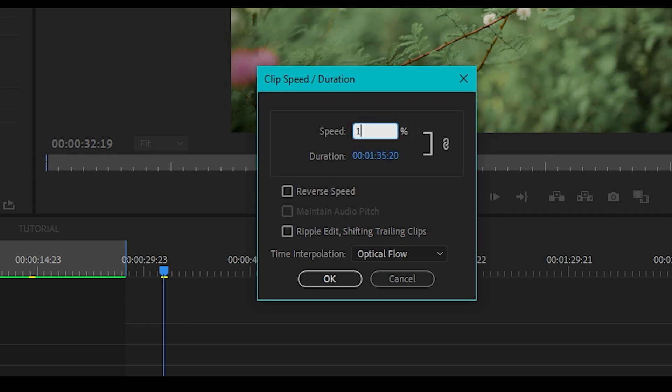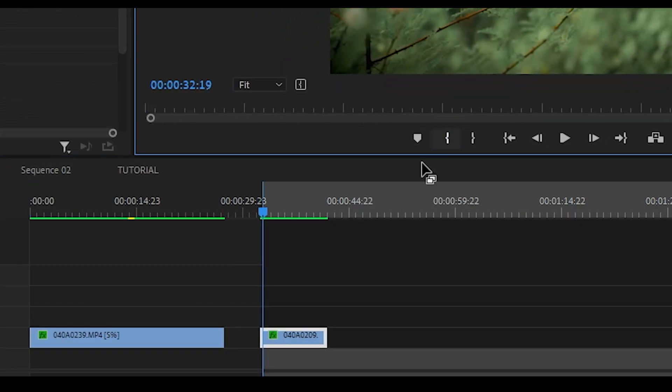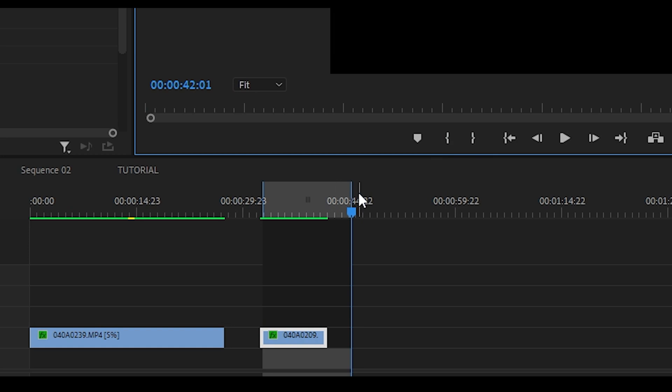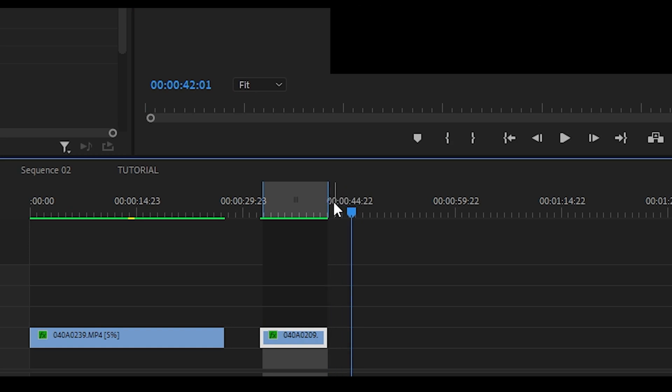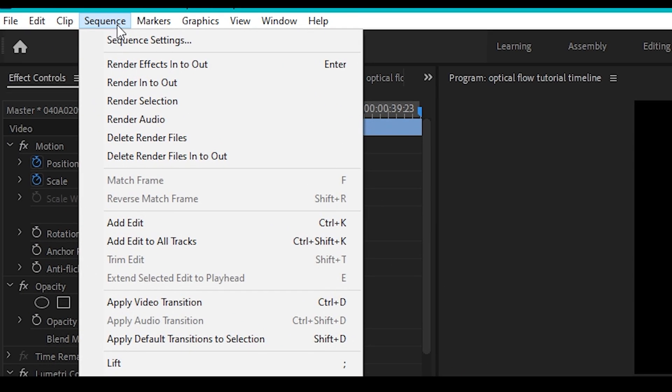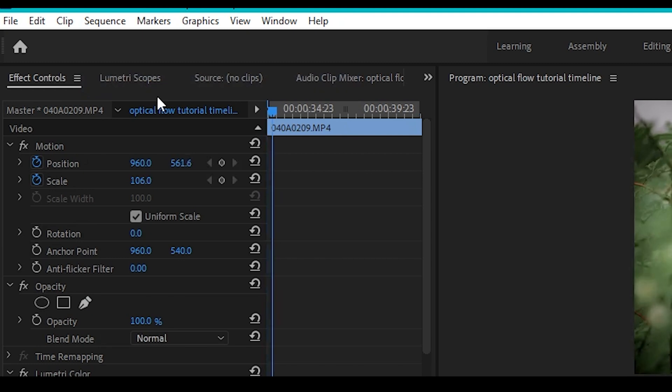Mark your in and out points. Click on sequence and then select render in to out.